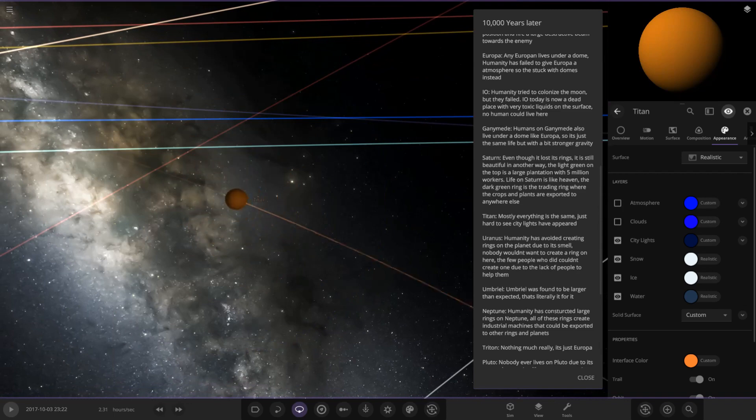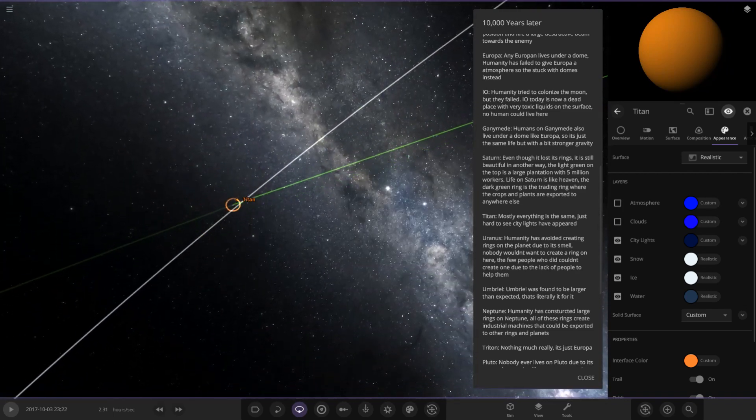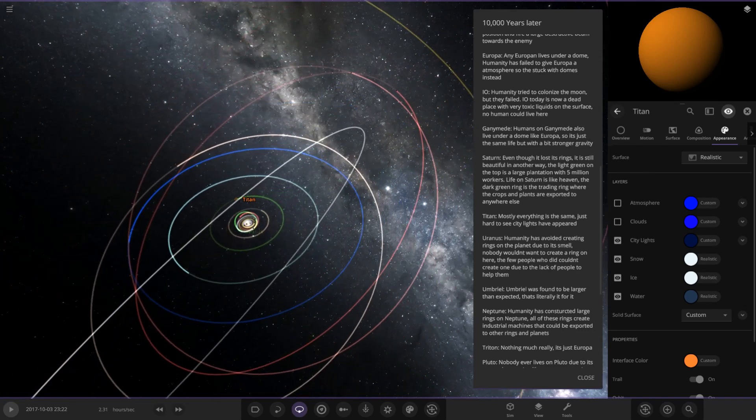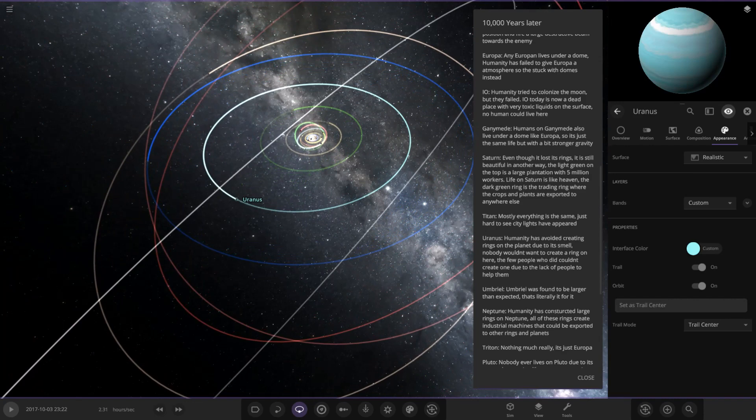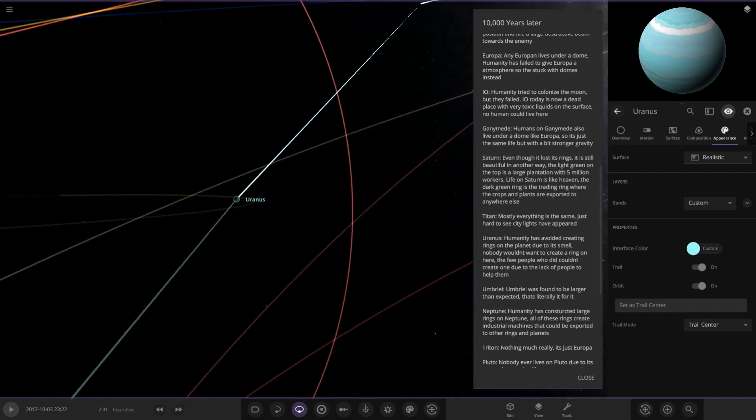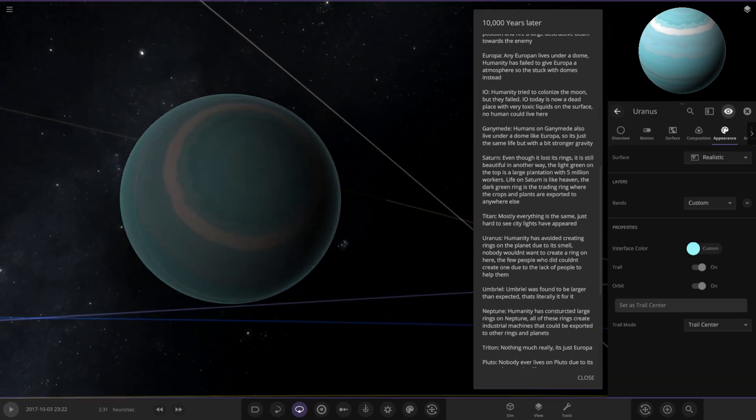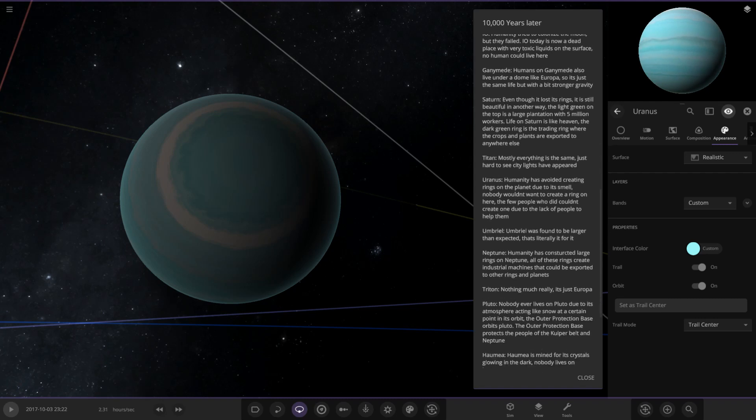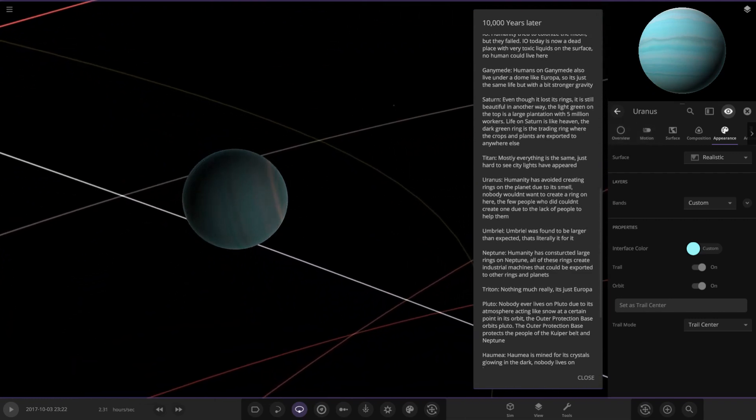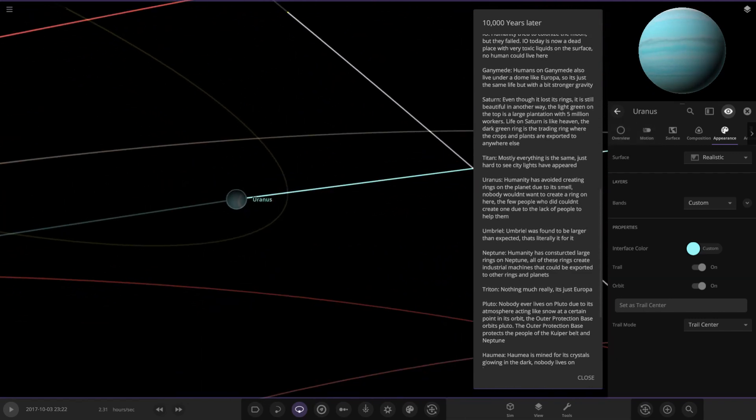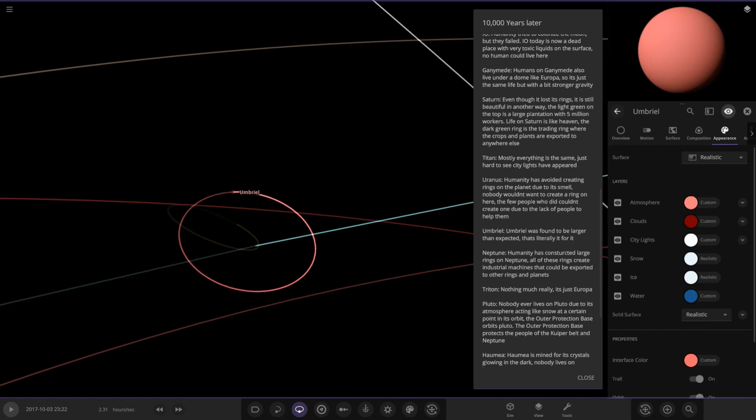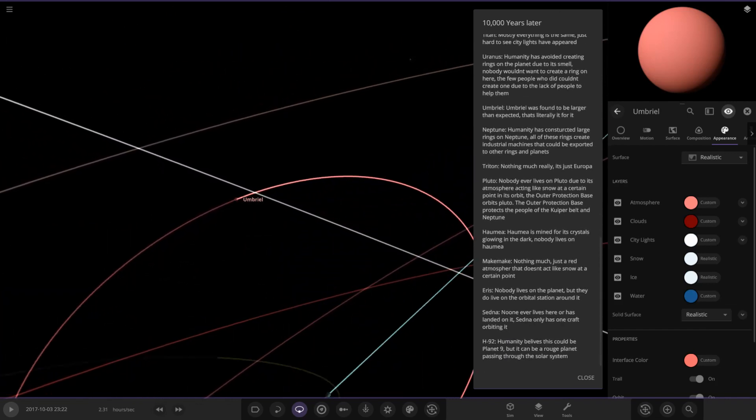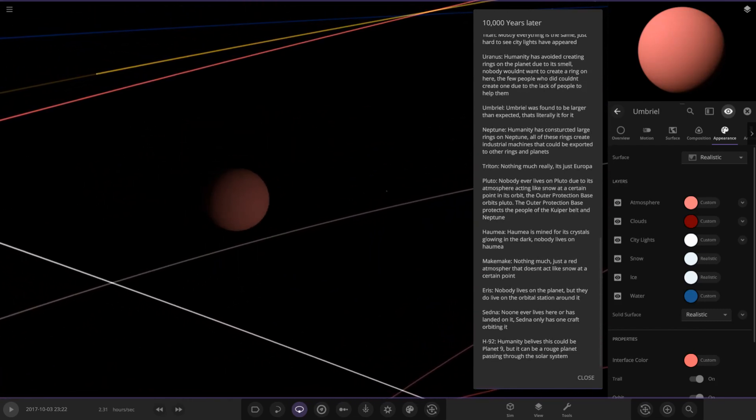Now we're taking a jump to Uranus. Humanity is avoided creating rings on the planet due to its smell. Nobody would want to create a ring on here. The few people who didn't count create one due to lack of people trying to help them. Remember Uranus would have methane and ammonia, so it would have probably quite a weird smell actually. Uranus actually still does look a little different in the image there. We've got Umbriel. Umbriel's orbit's a little different to the way it is now. Umbriel was found to be larger than expected. Literally that's it.